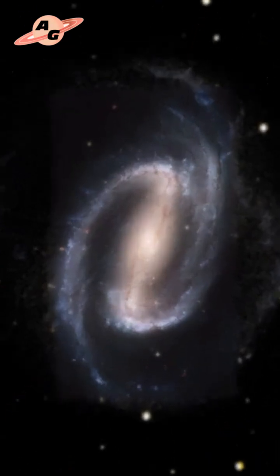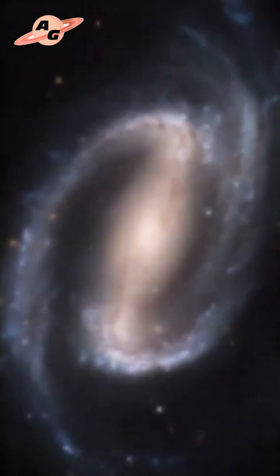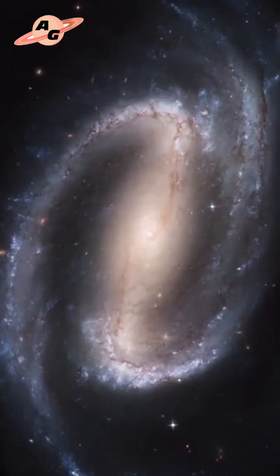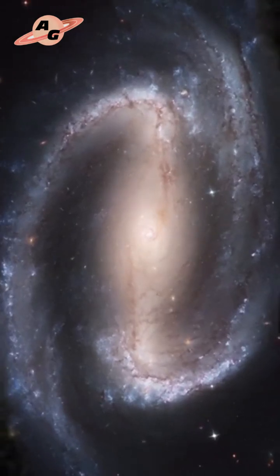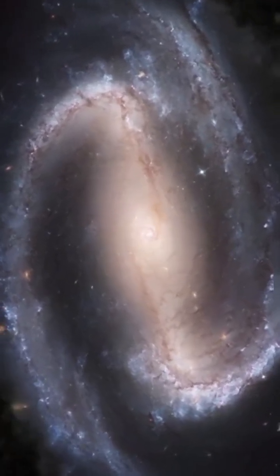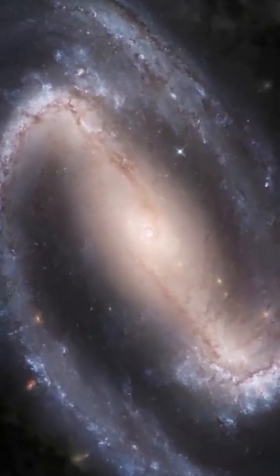In a subgroup of 2 to 4 galaxies within the cluster known as the NGC 1300 group, this galaxy was discovered by the renowned German-British astronomer William Herschel in 1835.